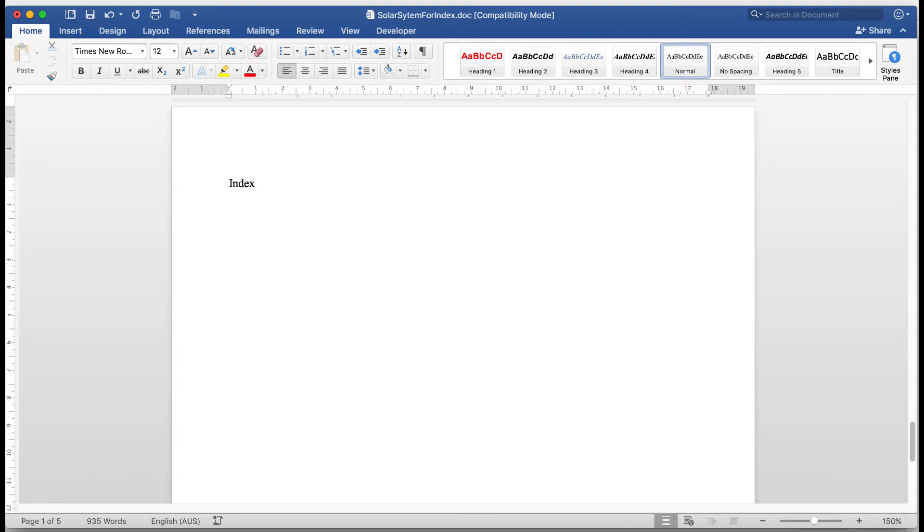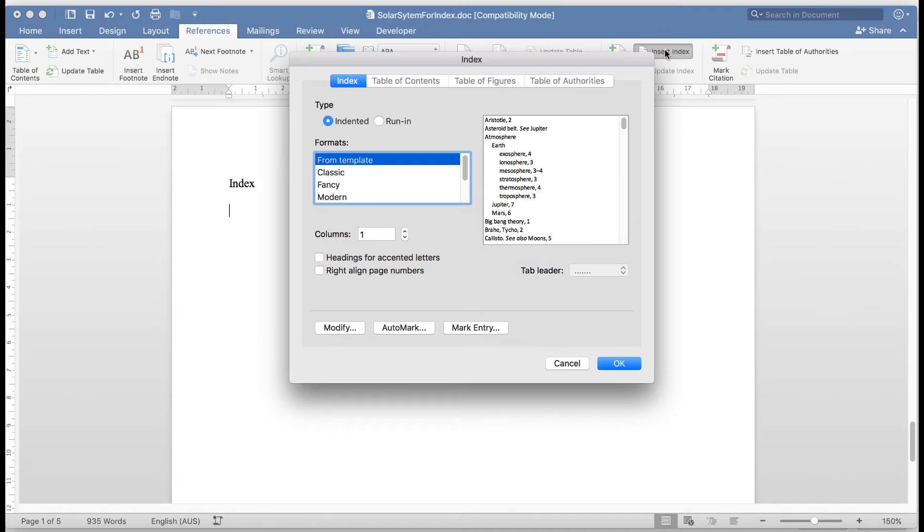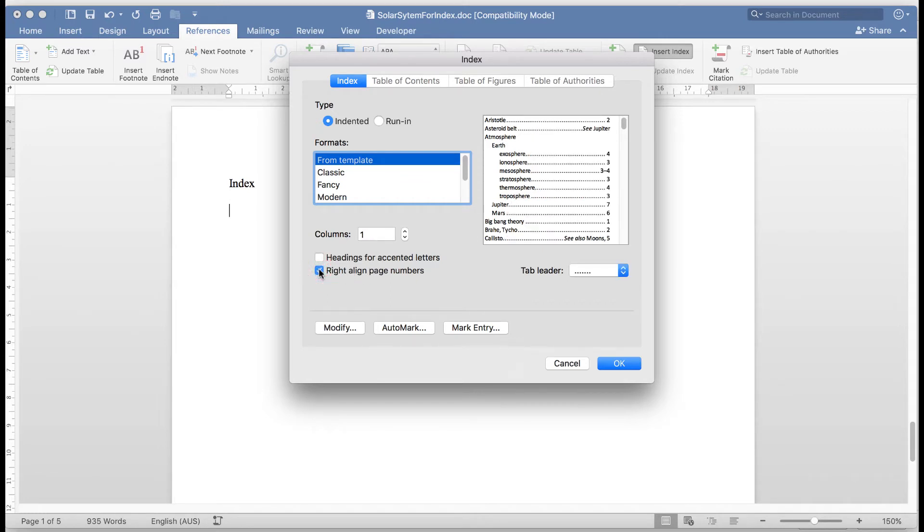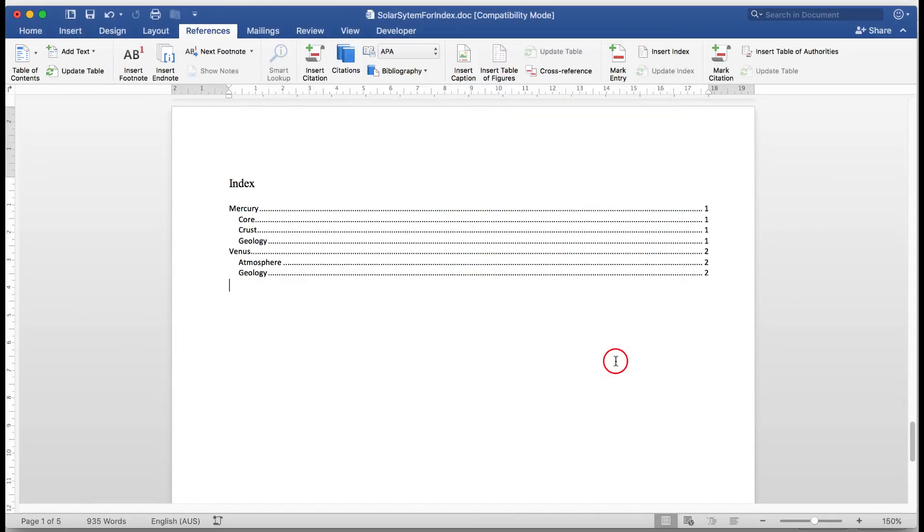Press enter a couple of times and again go to the references tab and this time insert index because that gives me some options. I want the index in one column. I want to right align the page numbers and I want there to be tab leaders, the dots, so I can see that this is how it will appear. Now I'll click OK and let's see what happens. There is my index for the marked entries. Remember I didn't mark anything for Earth or Mars.